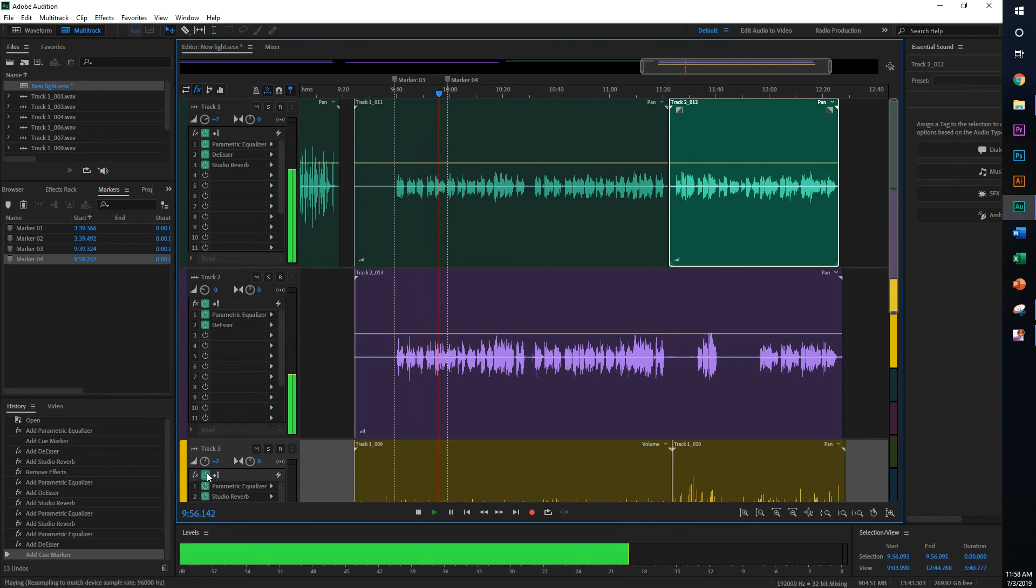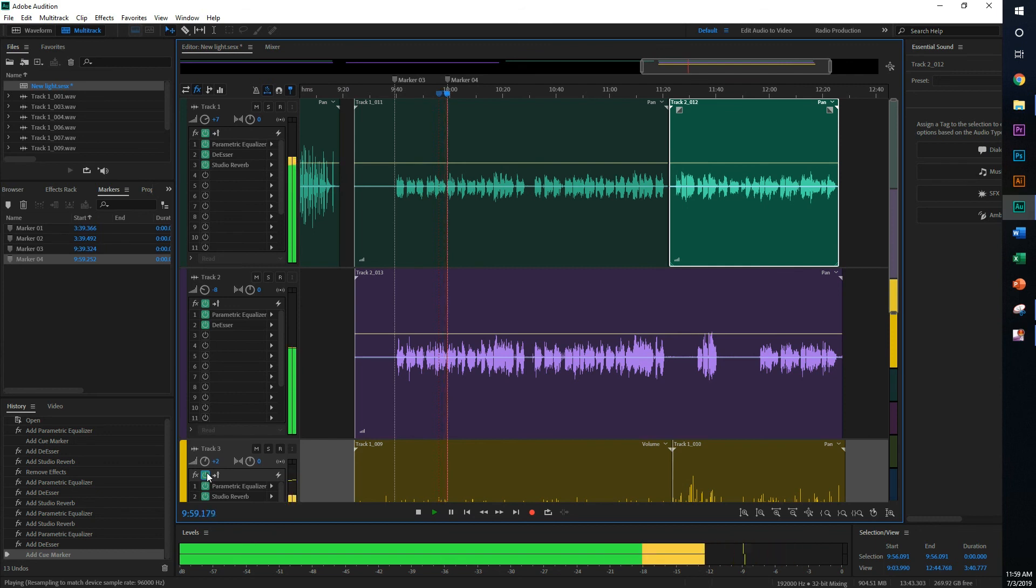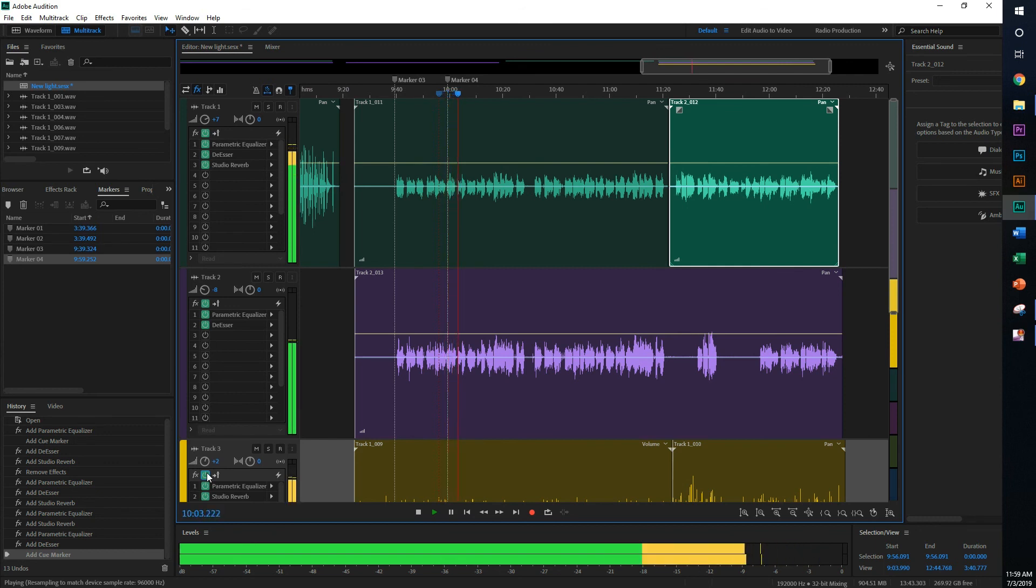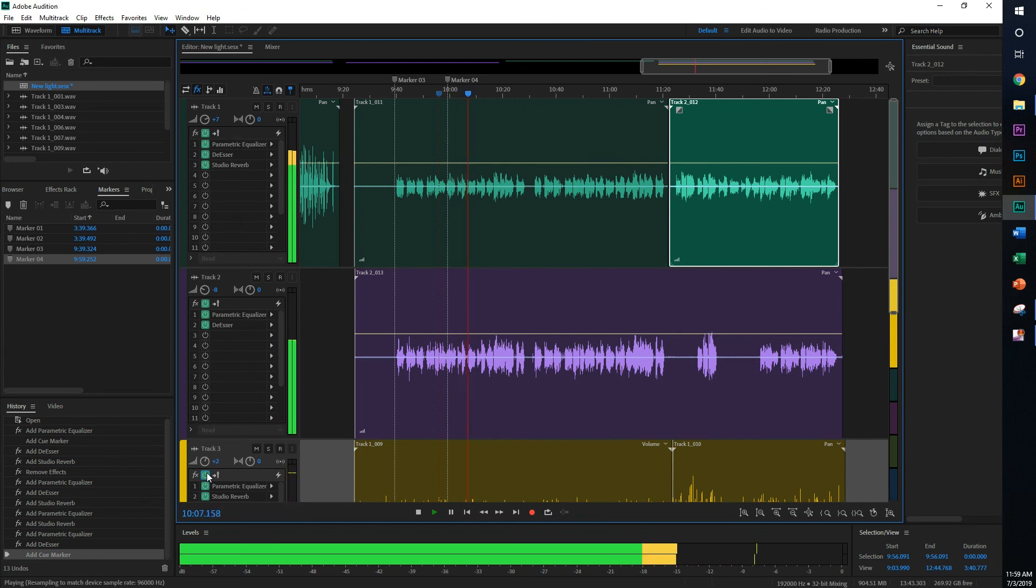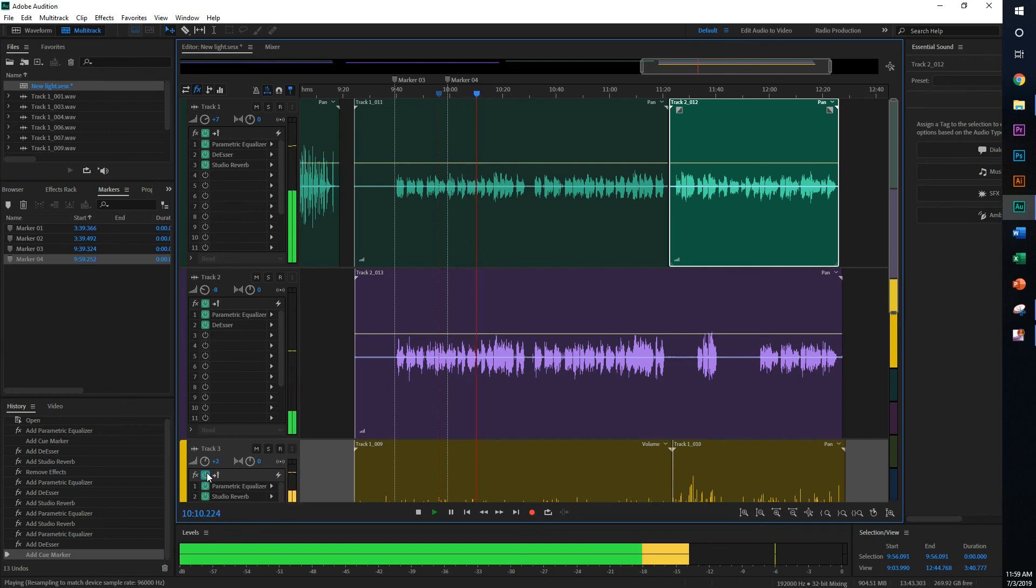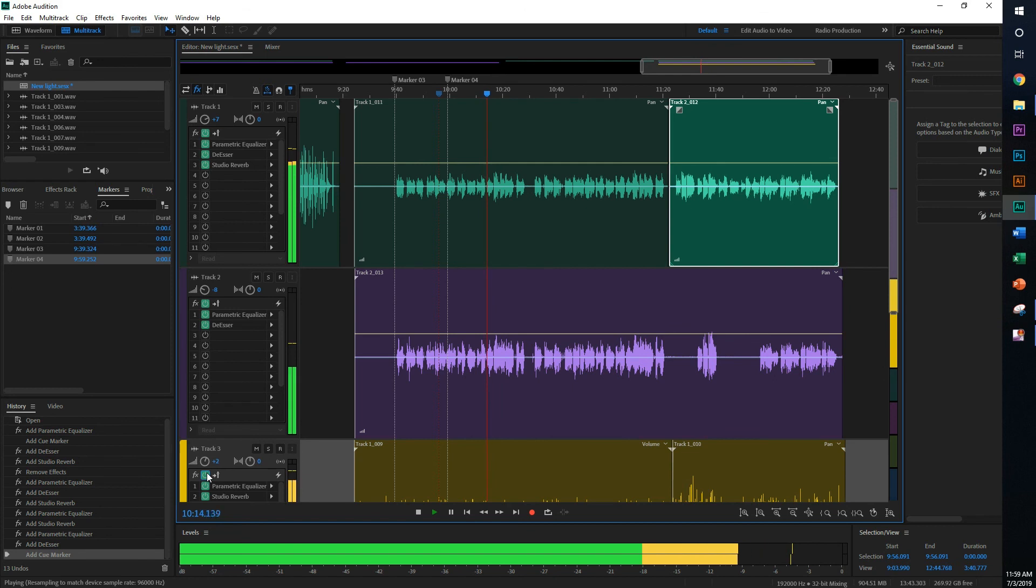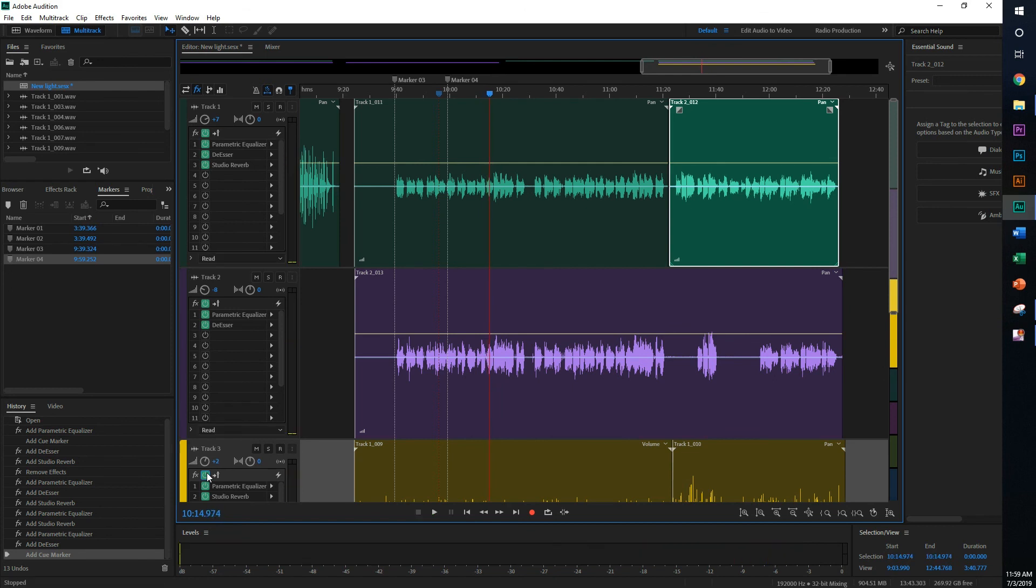Alright, now I'm going to turn it on. Alright, and that's about it. So that's how you kind of mix everything together.